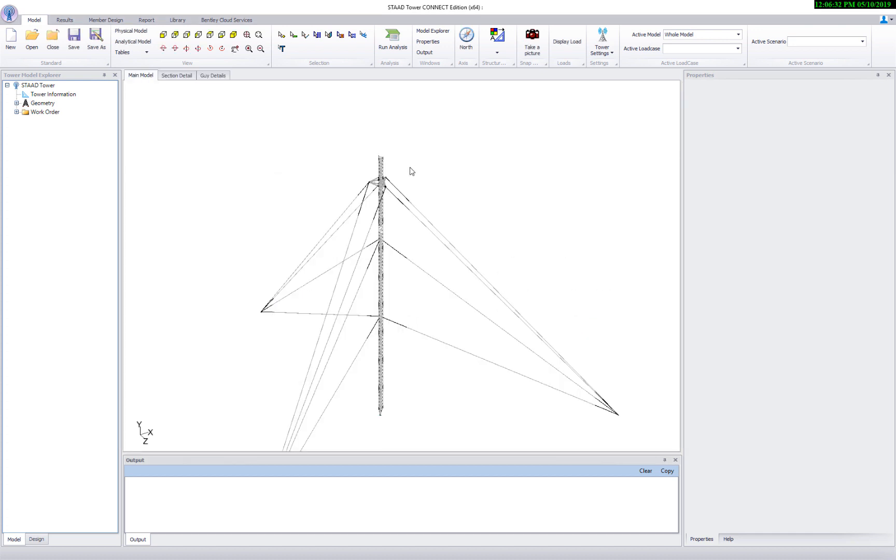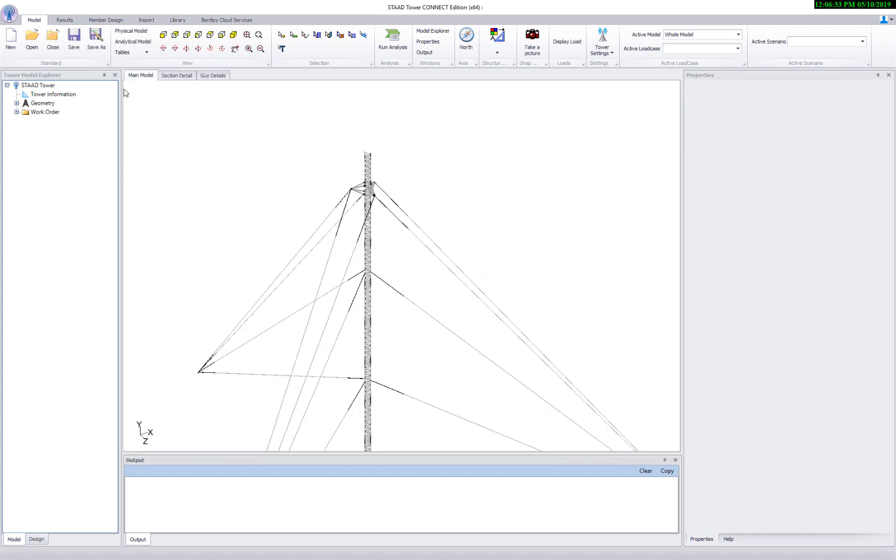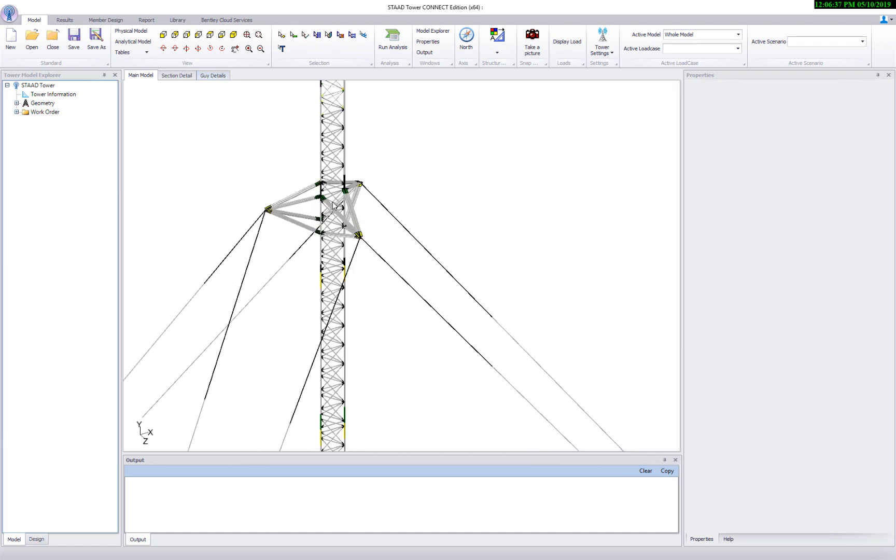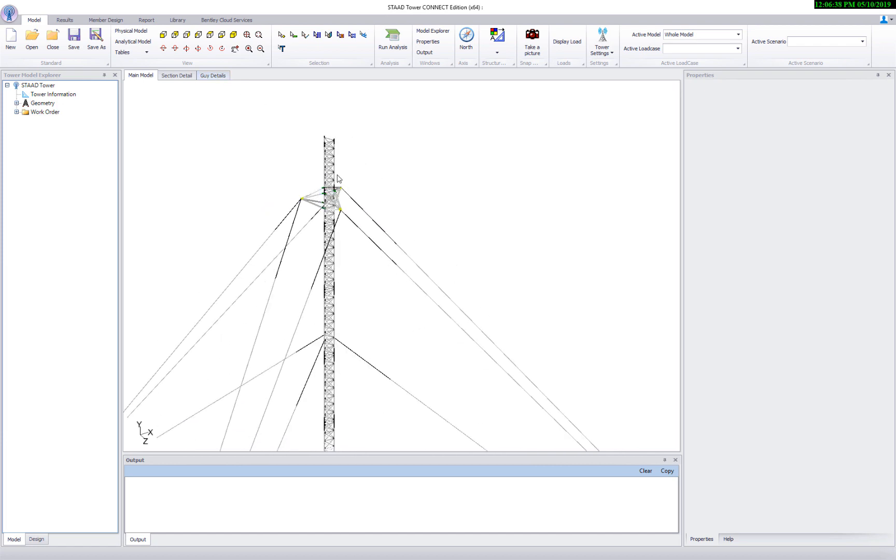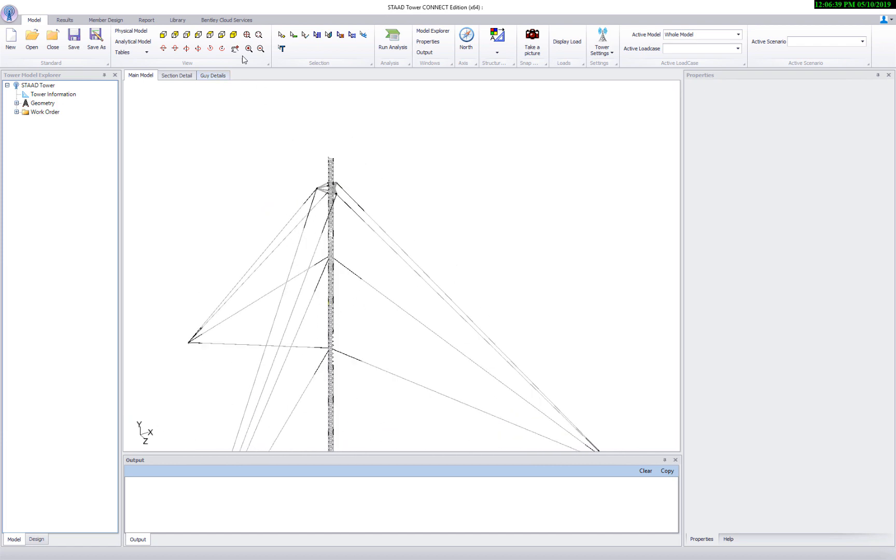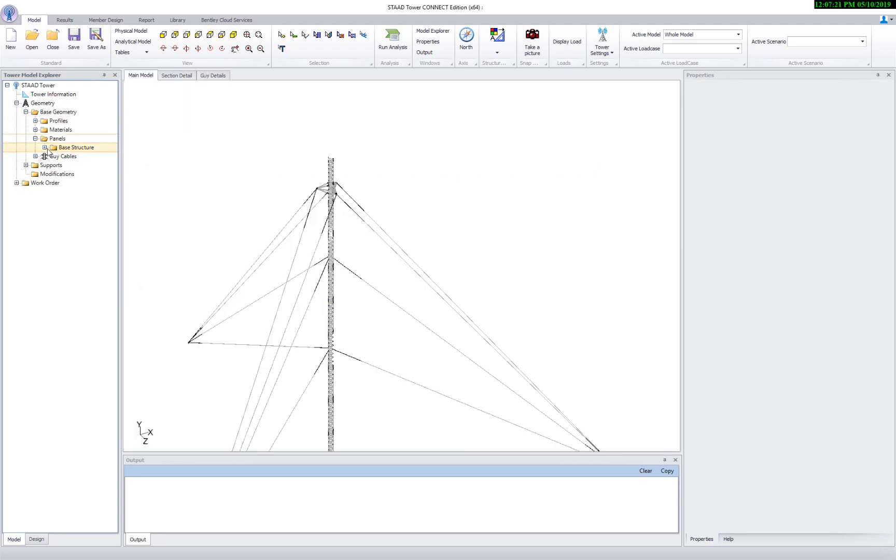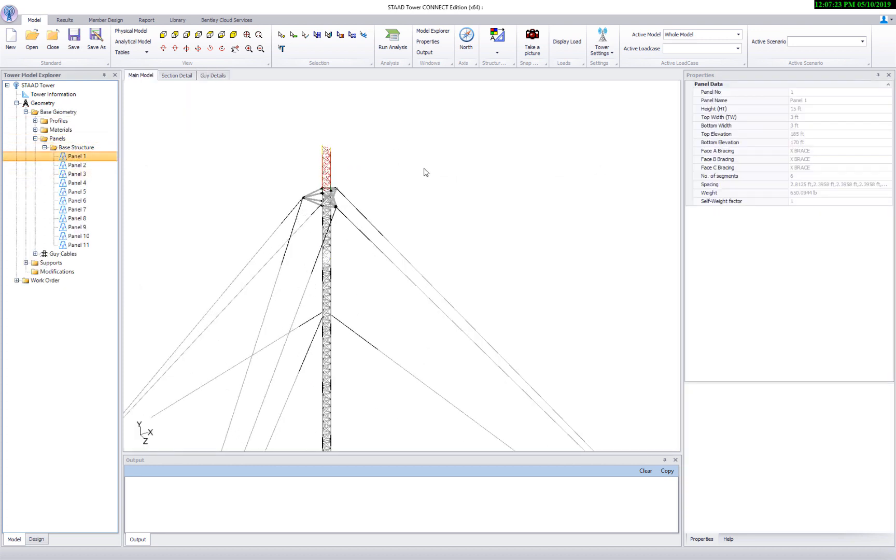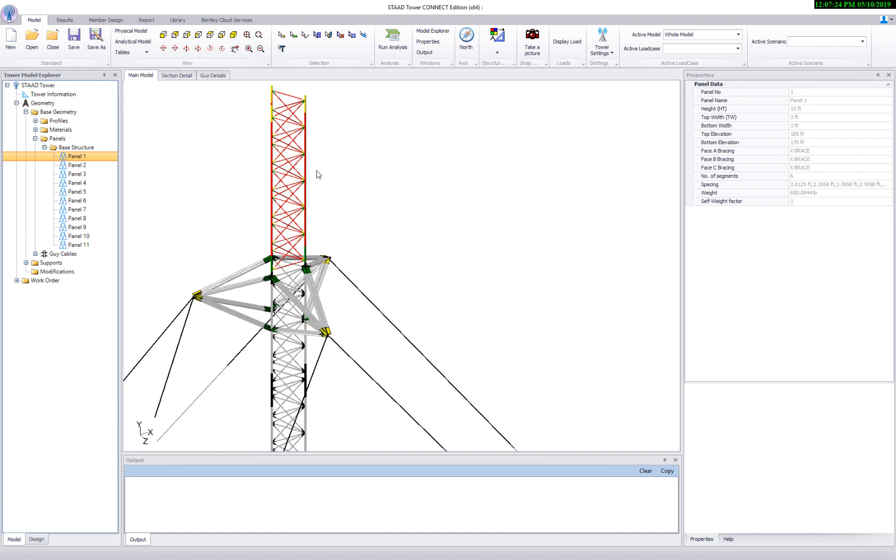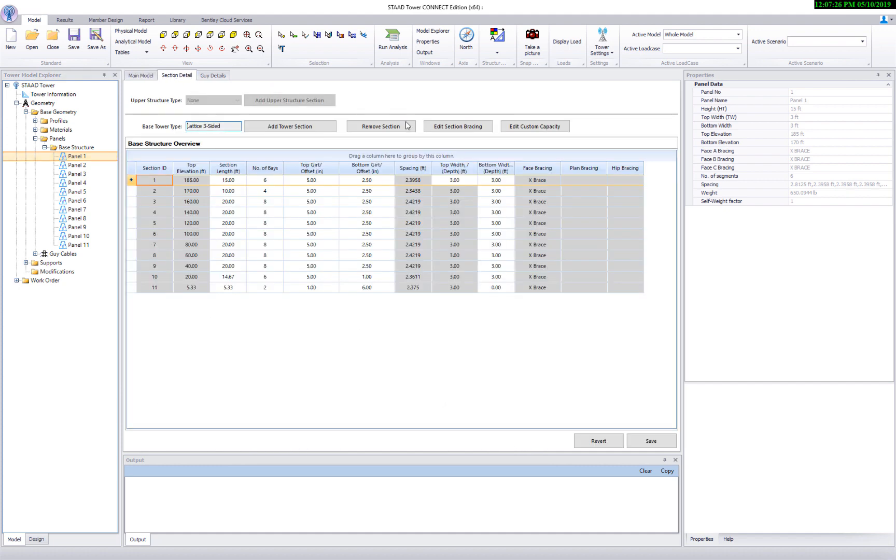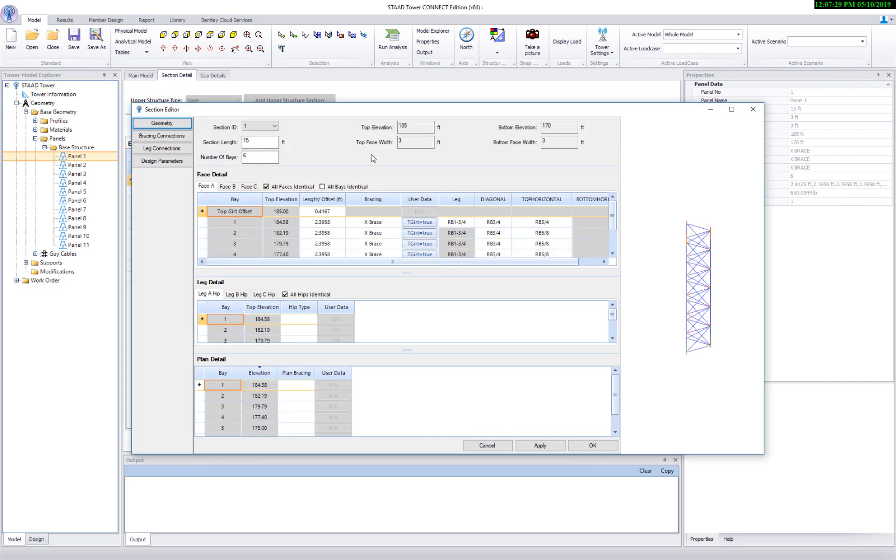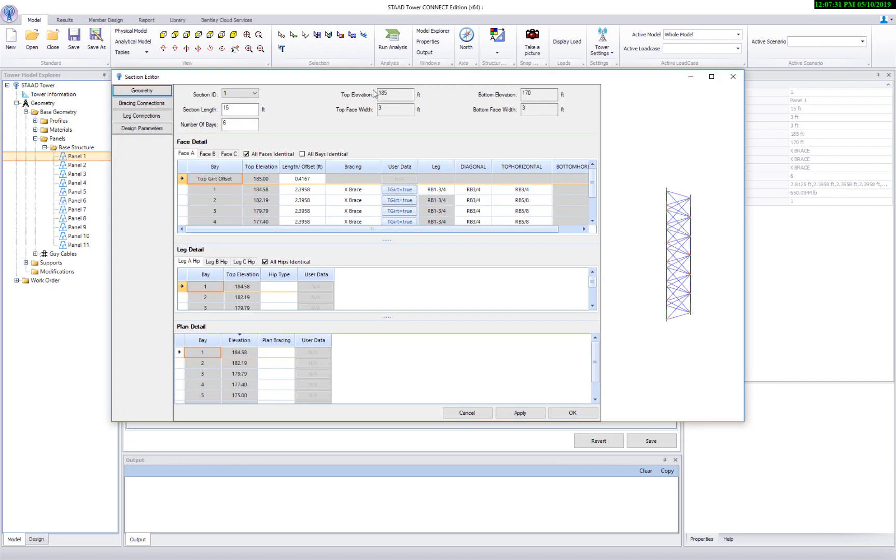Here you can see the model. There is a new page called guide details. Along with geometry, it imported information for guide cables and torque ramps. Like self-supported towers, you can look at panel information using section detail page. You can also edit geometry by opening this section editor. Thanks for watching.